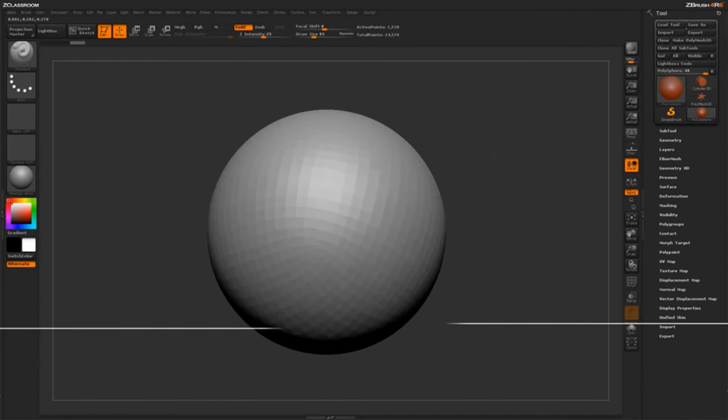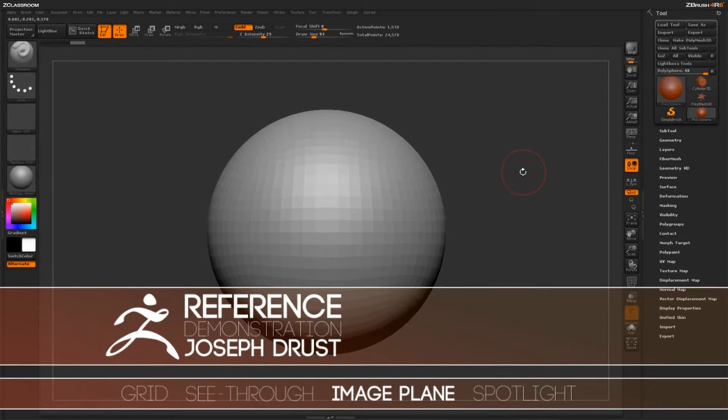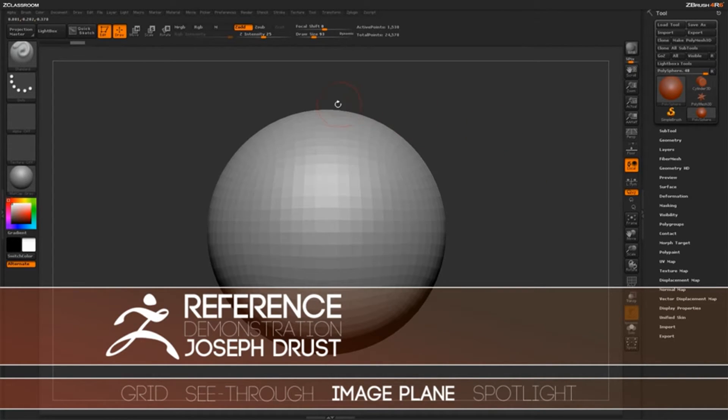To start off, I just have a simple polysphere loaded in ZBrush here. And we're first going to talk about using Image Plane to load in reference inside ZBrush.